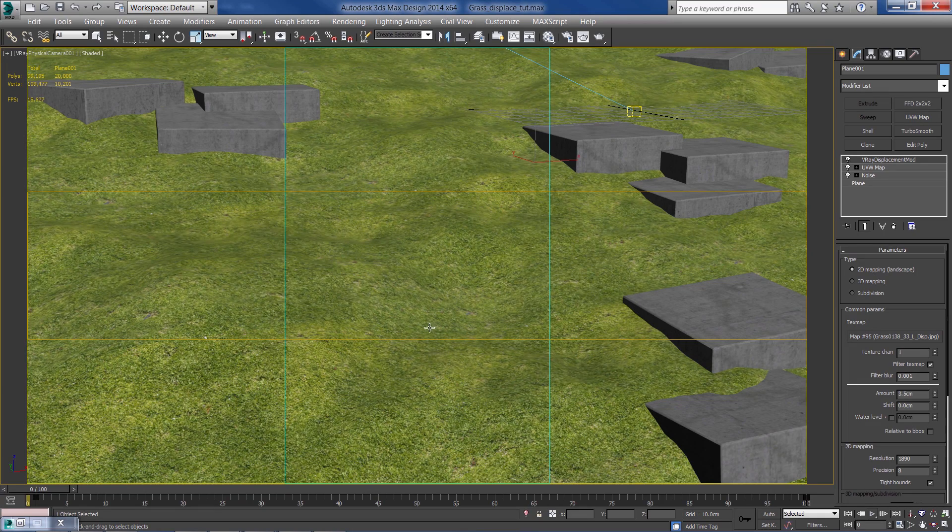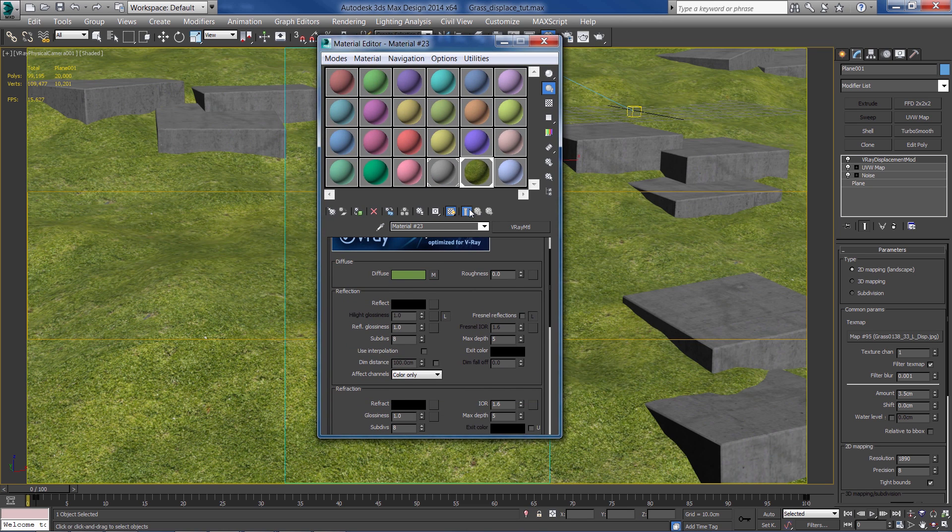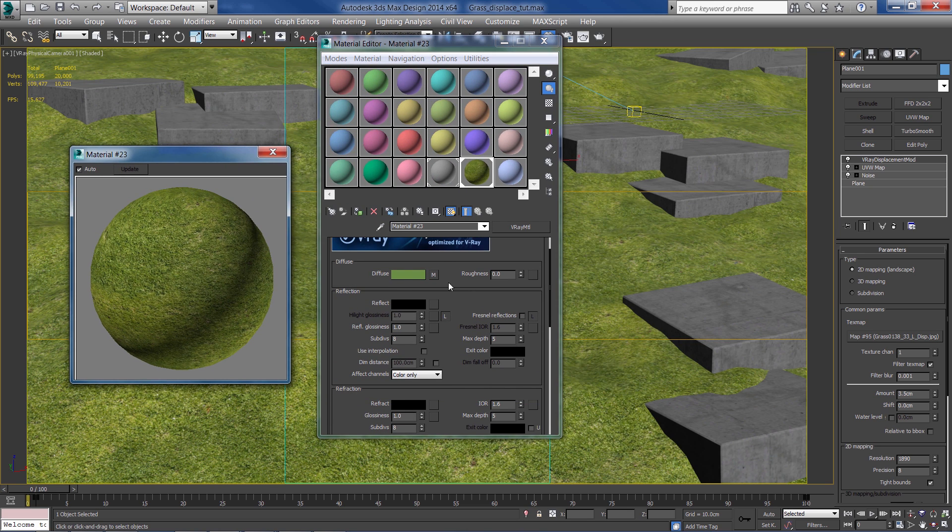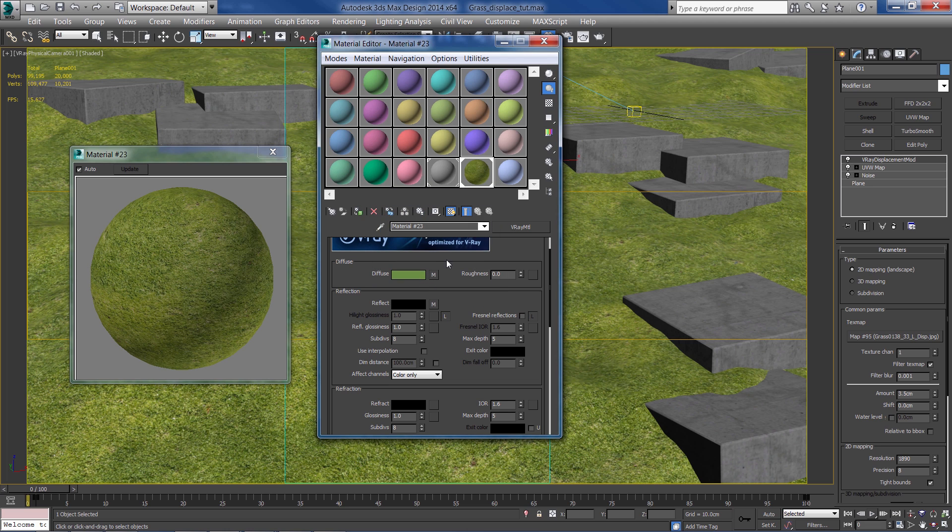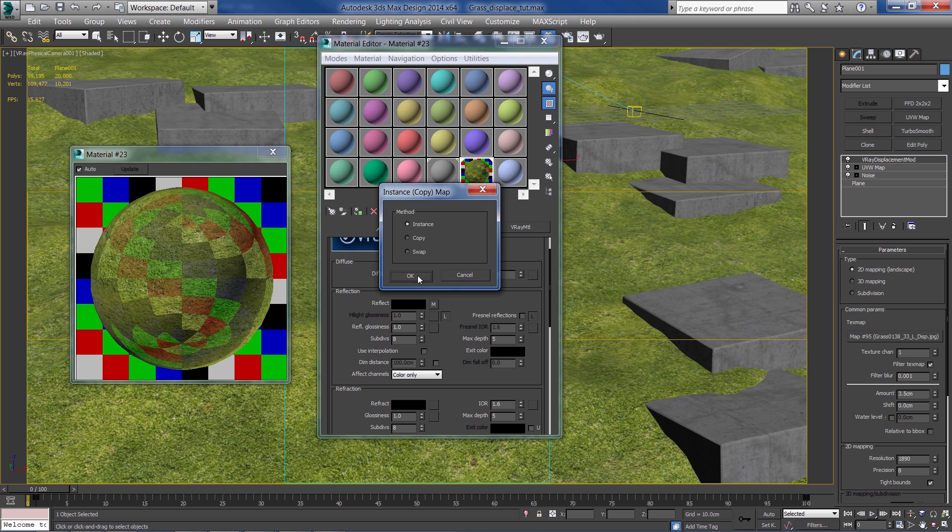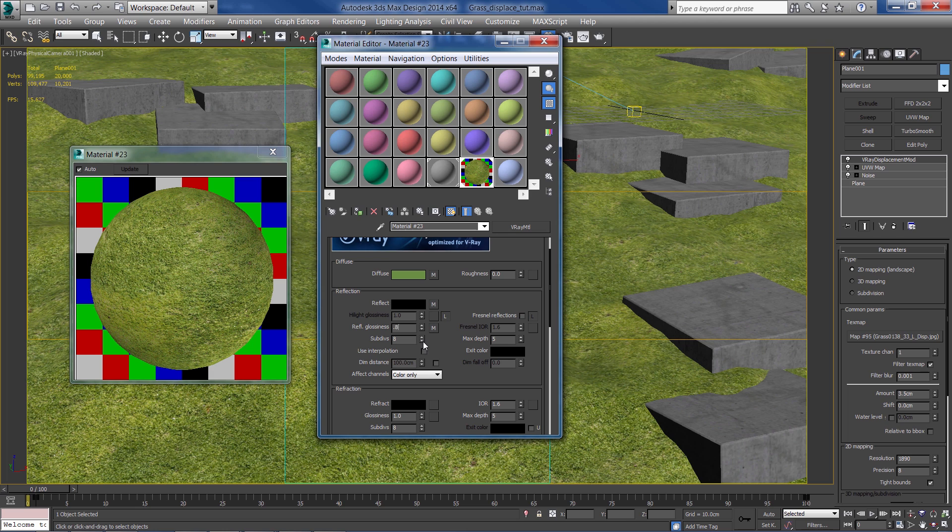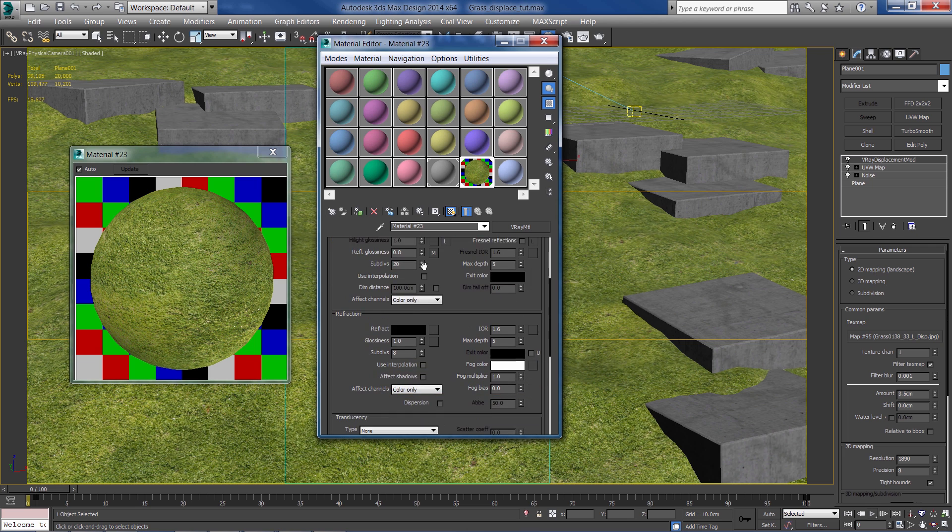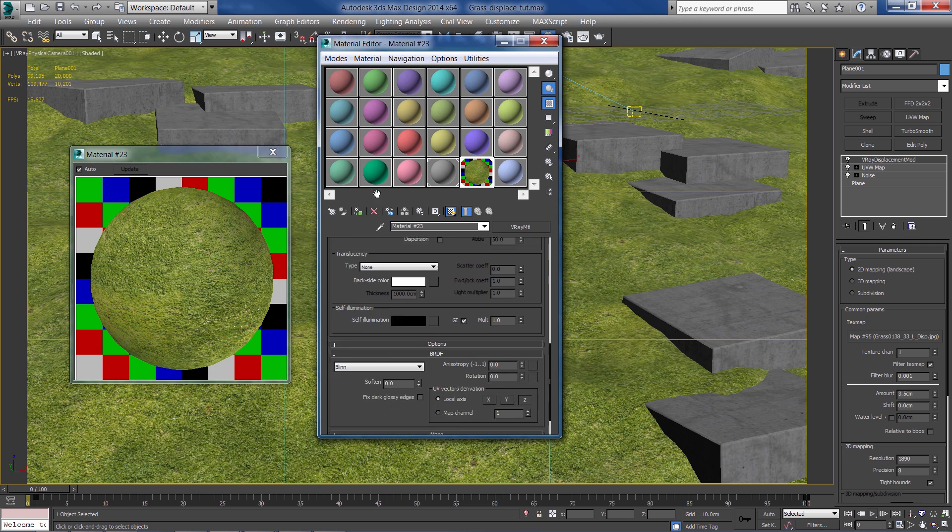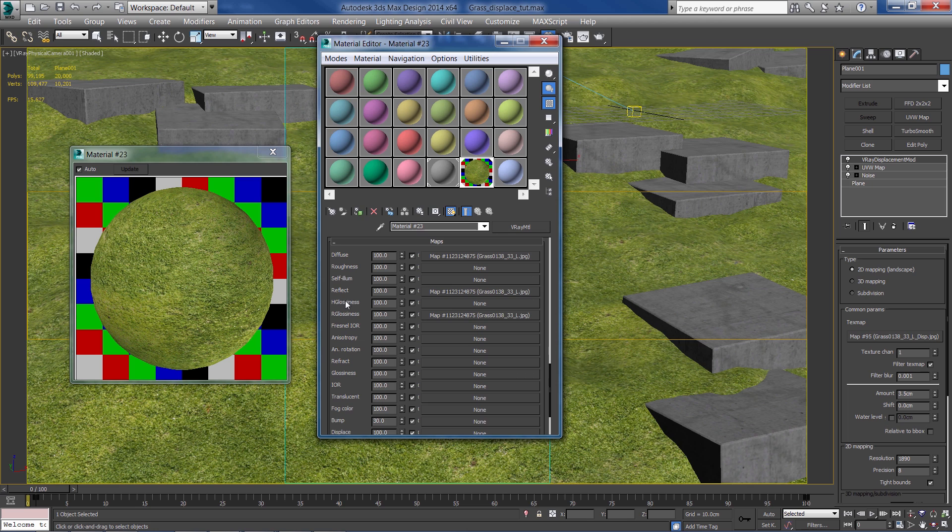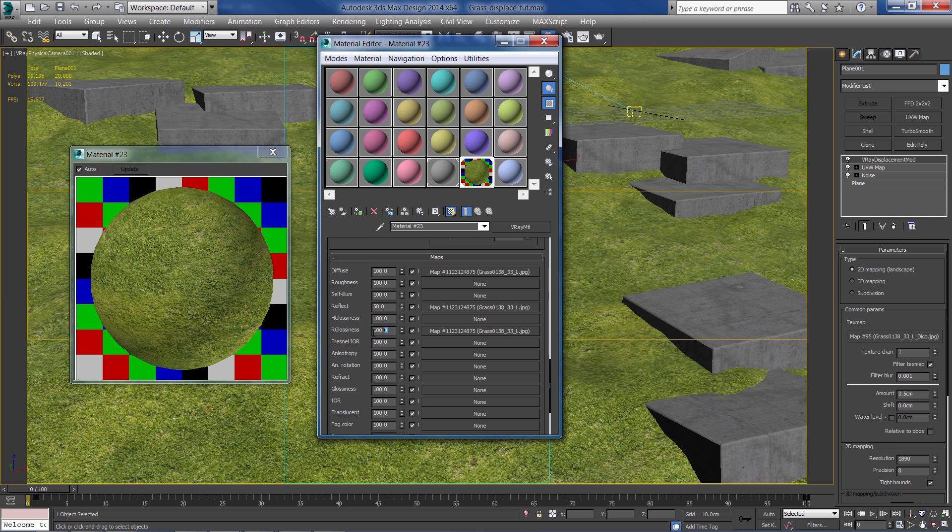Now I'm going to duplicate this texture into the refraction slot and once more into the reflection glossiness. I'm going to reduce the glossiness a bit by about 0.8. Let's bring up the subdivs. And in the map area I'm going to reduce the strength of the texture to about 50% in the reflect and in the glossiness slot.